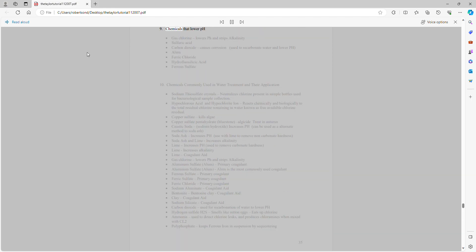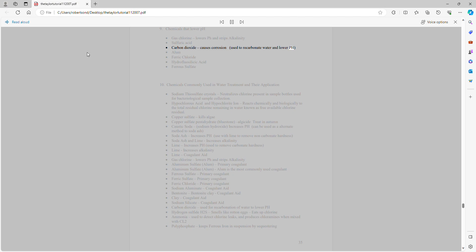Chemicals that lower pH: gas chlorine (lowers pH and strips alkalinity), sulfuric acid, carbon dioxide (used to recarbonate water and lower pH — causes corrosion), alum, ferric chloride, hydrofluoric acid, ferrous sulfate.